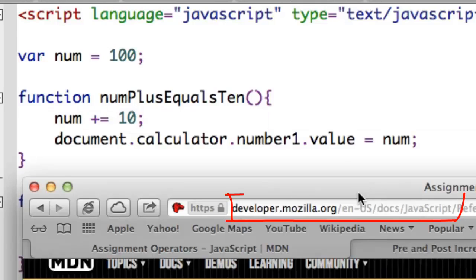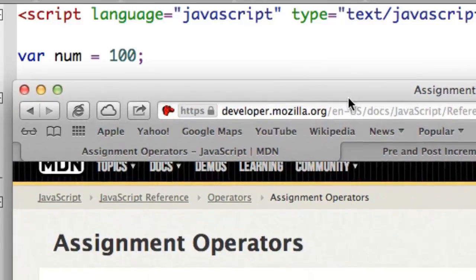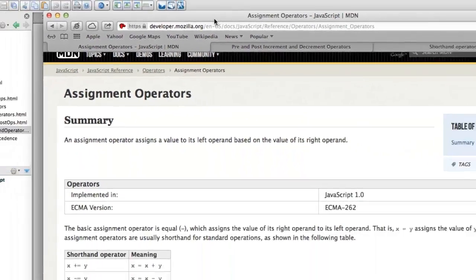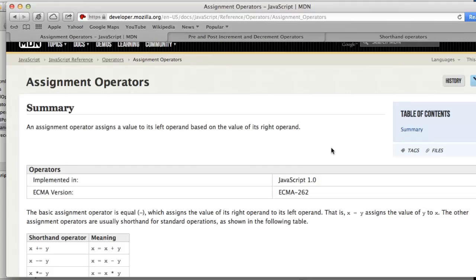If you go to the developer.mozilla.org website, you can see that these are listed in a table of assignment operators, and this is a convenient reference for these operators.